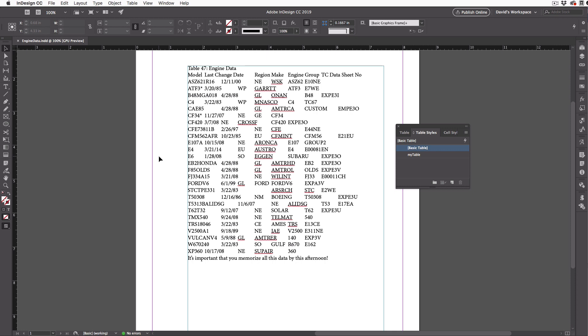By the way, I should mention that if you want, you can download this sample file from the links below and try this technique out for yourself.